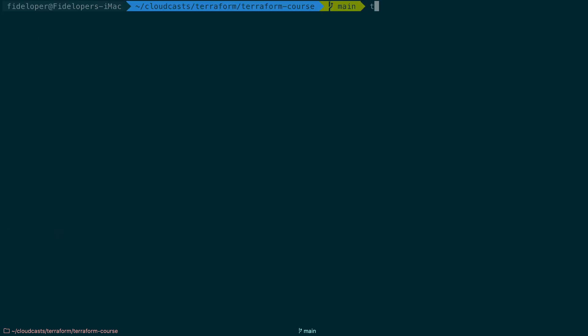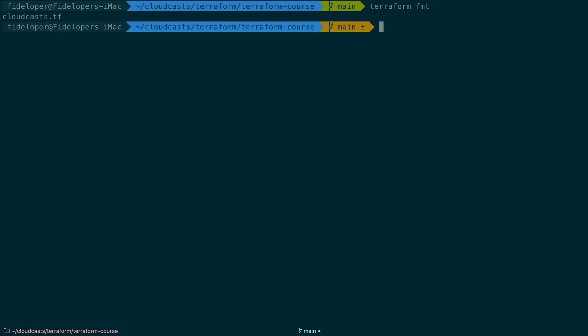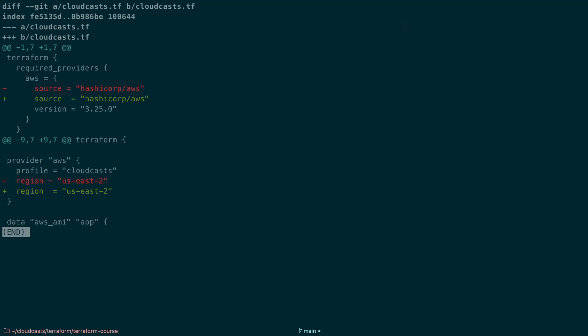One quick thing I want to show you is a new command, Terraform FMT. FMT is a command you might be familiar with if you use Golang. This is going to actually format our Terraform configuration files. In this case, it did the cloudcast.tf file. And let's do get diff. Df is my alias for diff. And we can see what it changed. Really, just whitespace changes.